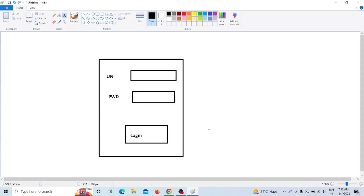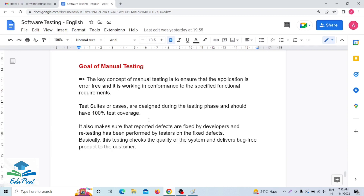Now what happens in manual testing? The client has given the requirement that the software should have a login page with username, password, and a login button. Whenever a user gives the correct username and correct password and clicks on the login button, the page will redirect to a home page or sign-up page. That is the functionality given by the client.